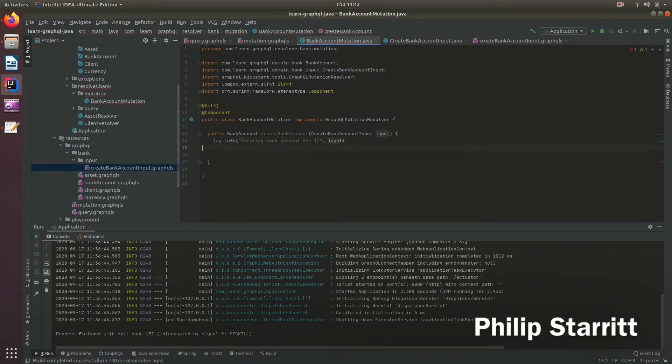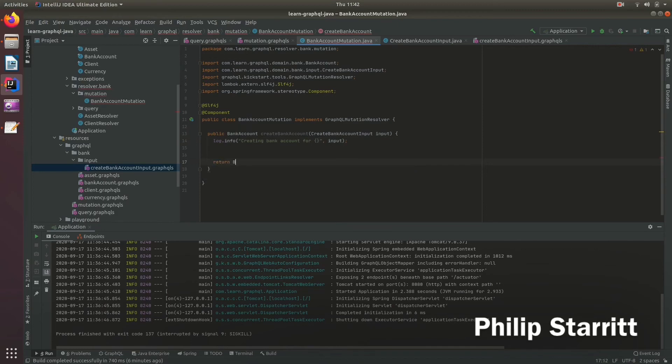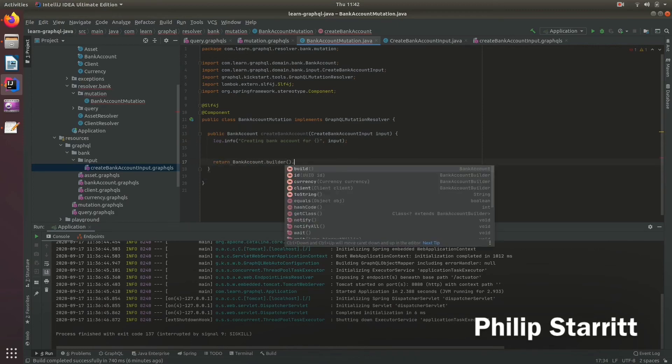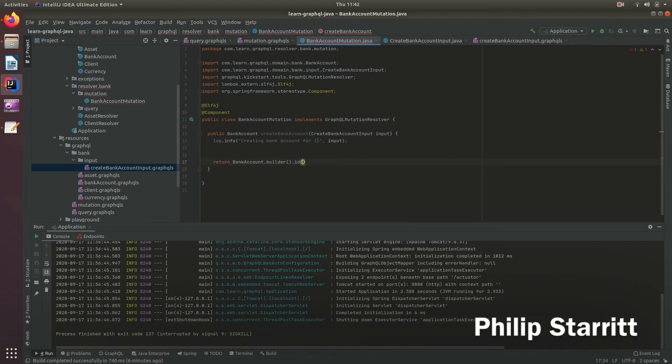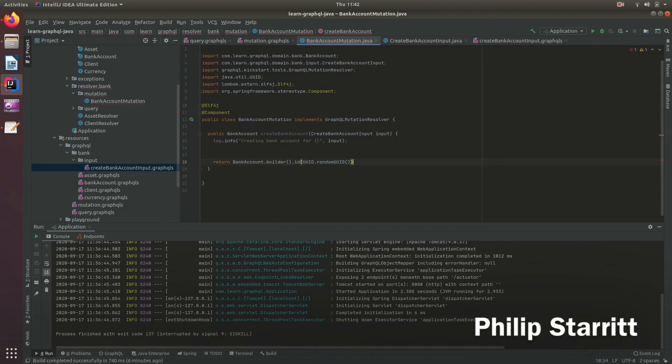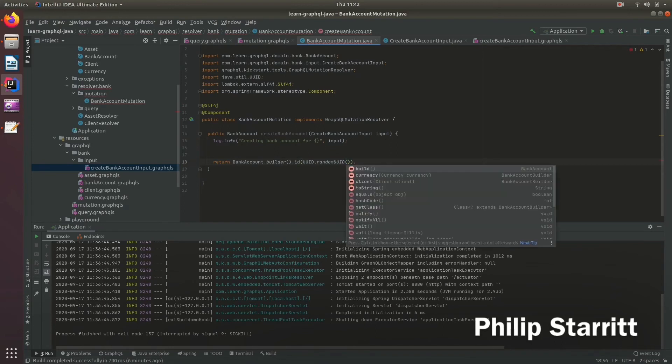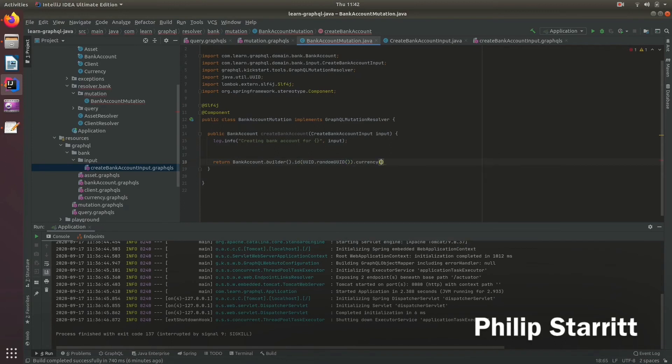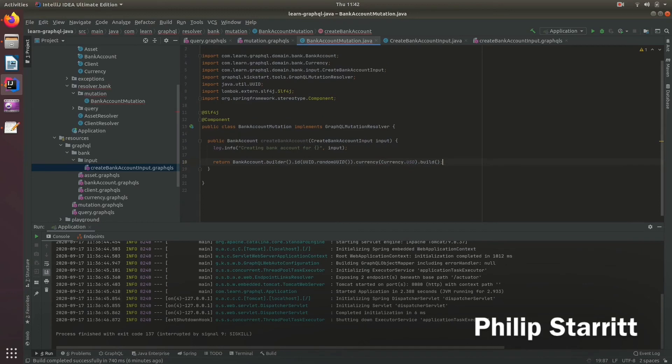And then let's just return, we need an ID, we need a currency and we return that. So for example for this demo let's see if I missed anything. Let's start the server.